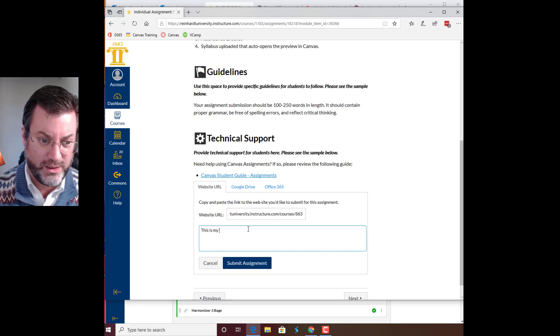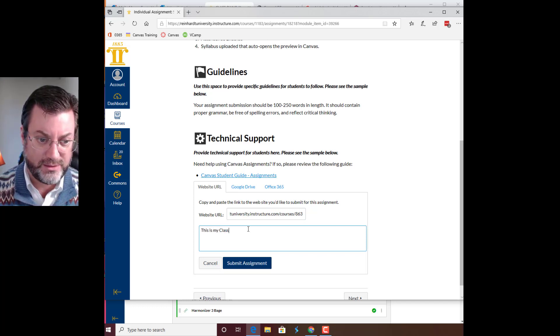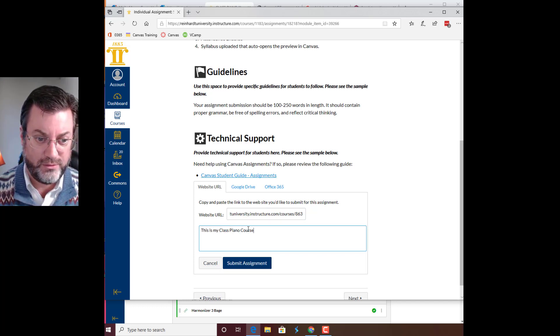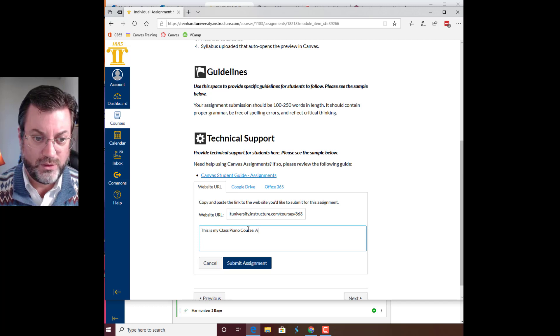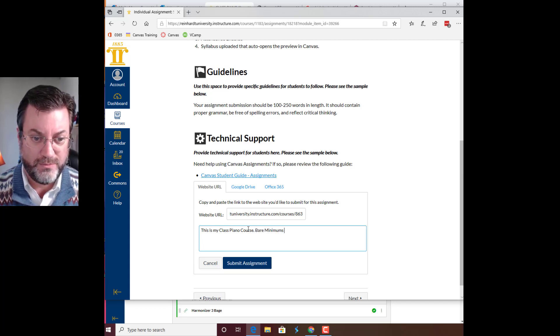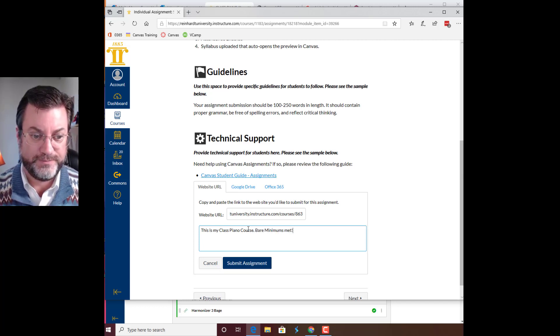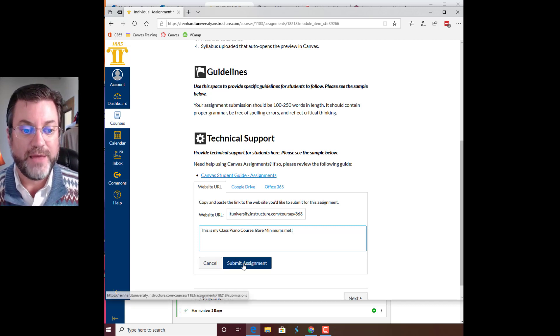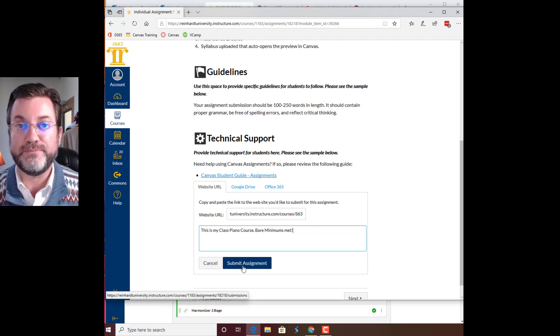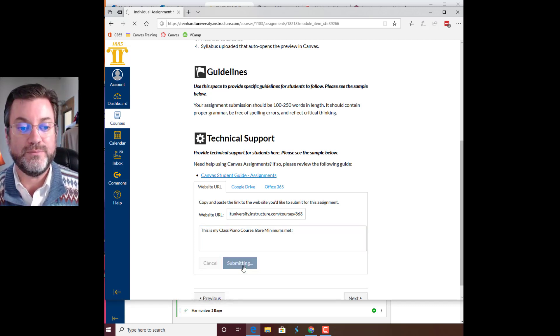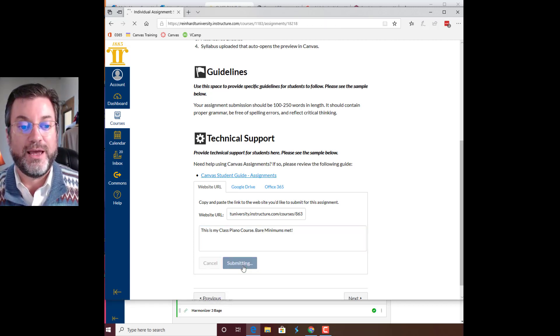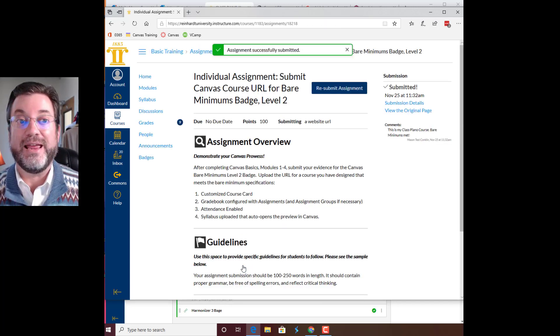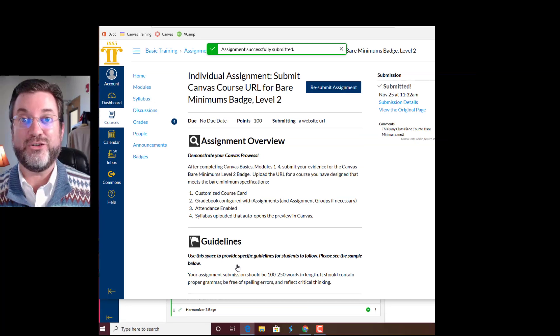This is my Class Piano course. Bare minimums met. And then click submit assignment. And you're done. And if you get a grade better than 70 on this assignment, you get the level two badge, Canvas bare minimums.